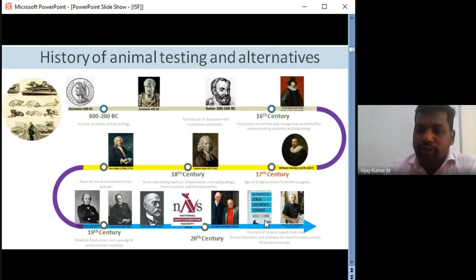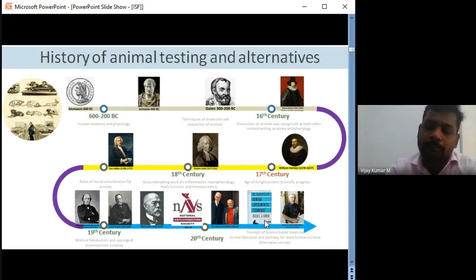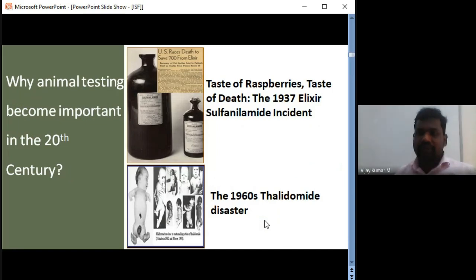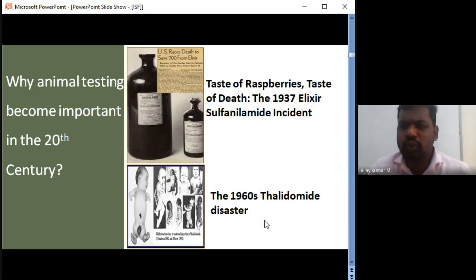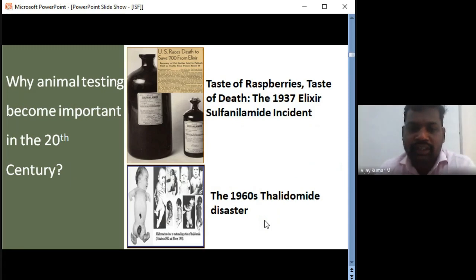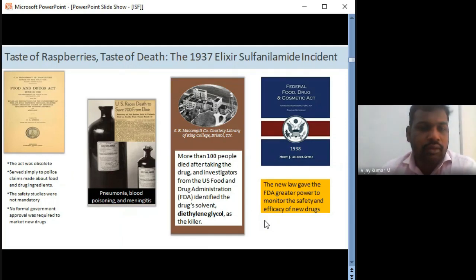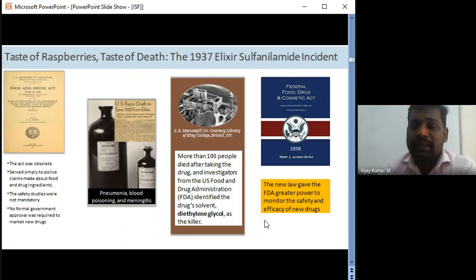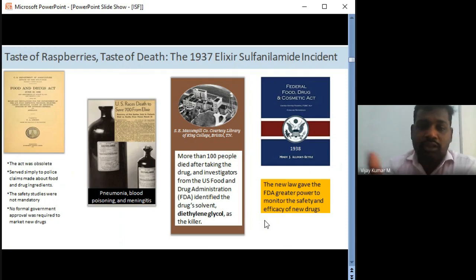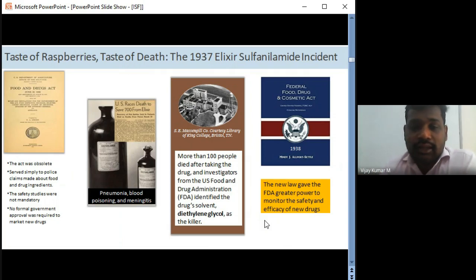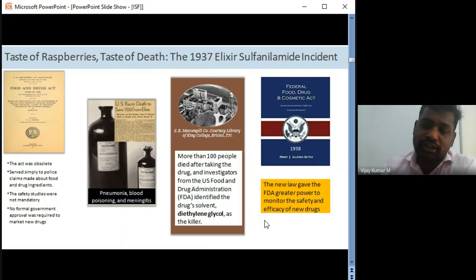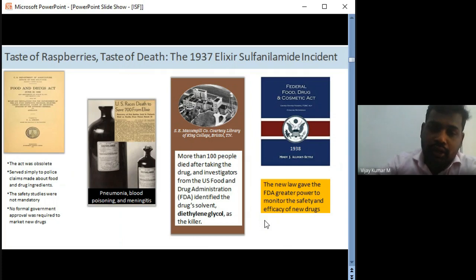In the 20th century, a campaign was started by Russell and Burch for humane experimental techniques — refinement of animal studies, surgical techniques, and handling of animals. Why did animal testing become critically important in the 20th century? The elixir sulfanilamide incident of 1937 is well known. Because it was classified as food and drug ingredients, safety studies were not mandatory at that time, leading to pneumonia, blood poisoning, and meningitis from diethylene glycol used as solvent — causing over 100 deaths.